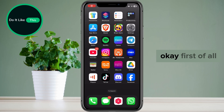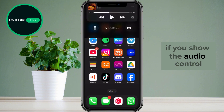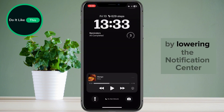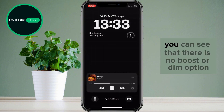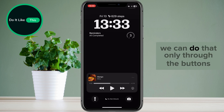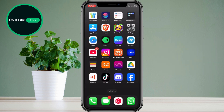First of all, if you show the audio control by lowering the notification center, you can see that there is no boost or dim option. We can do that only through the buttons. To activate this,